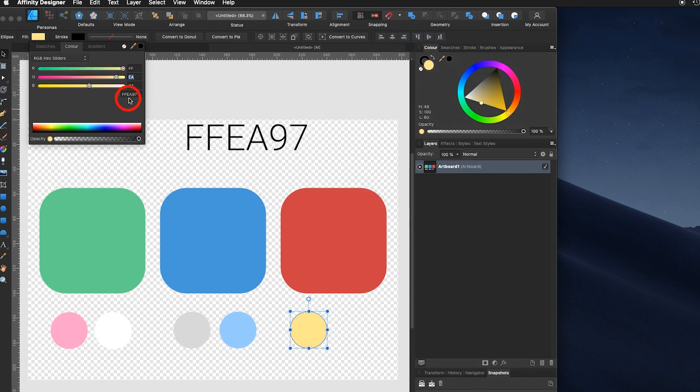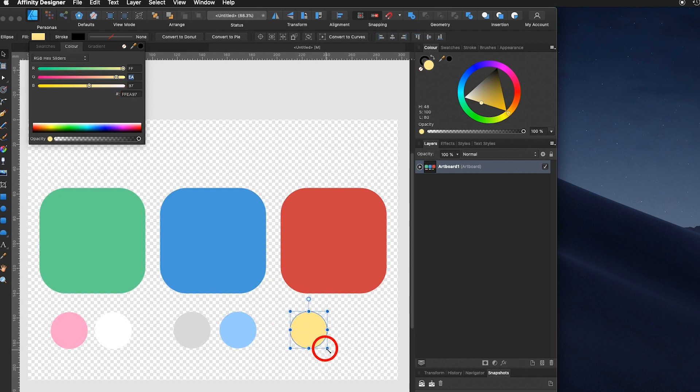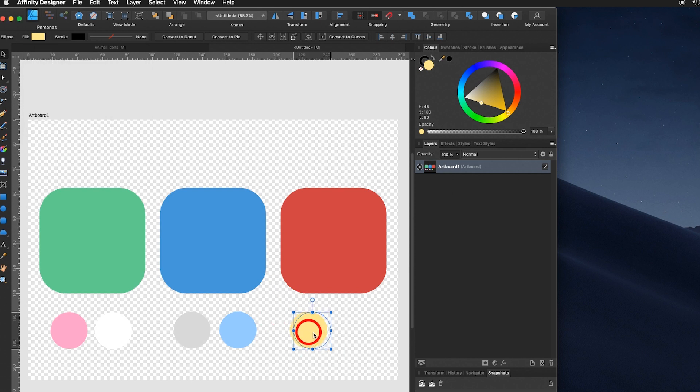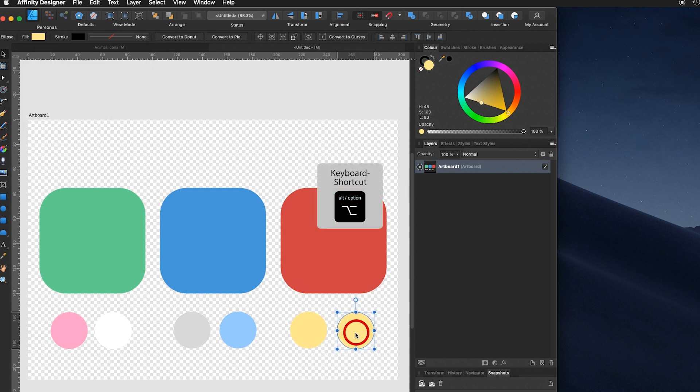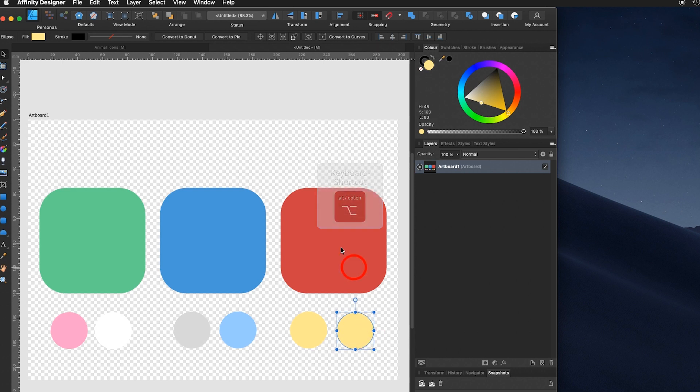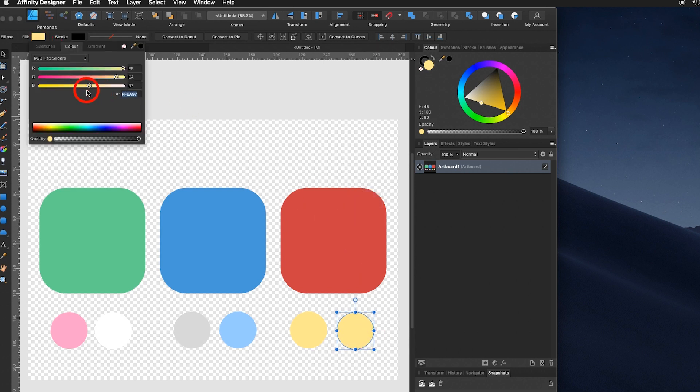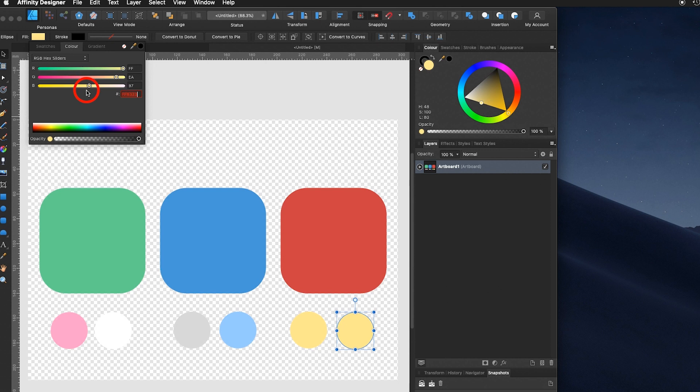FFEA97. Again for the last color, hold down the ALT key, move it over. And here I need a strong orange. FFB323. Click inside the numbers, it should apply. Perfect.